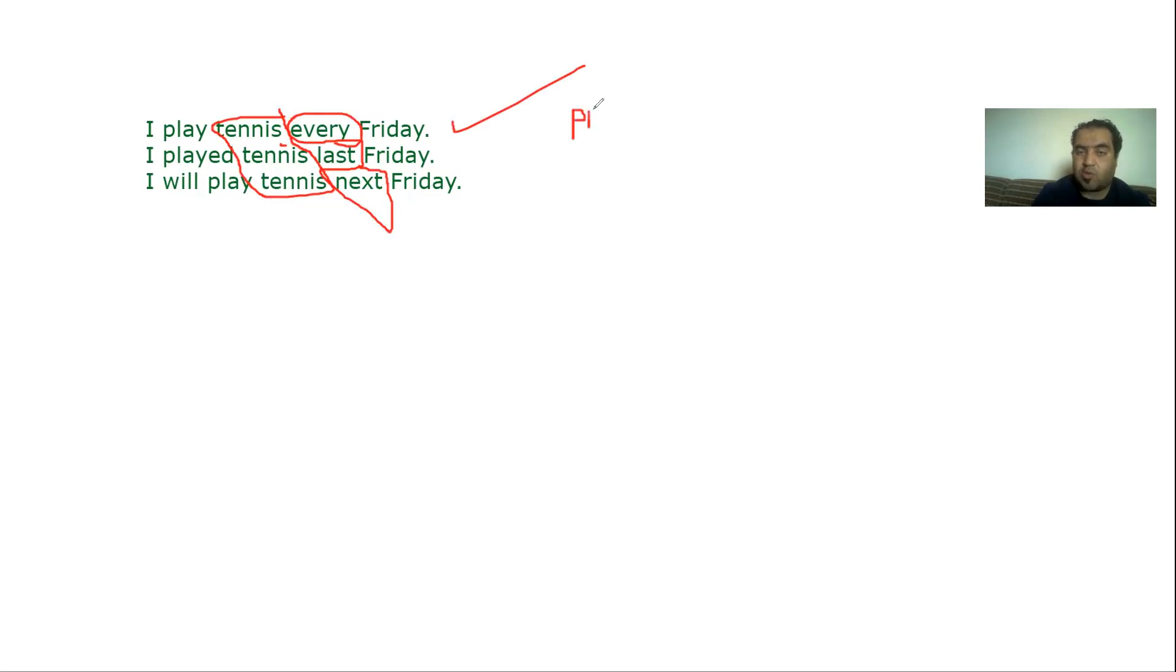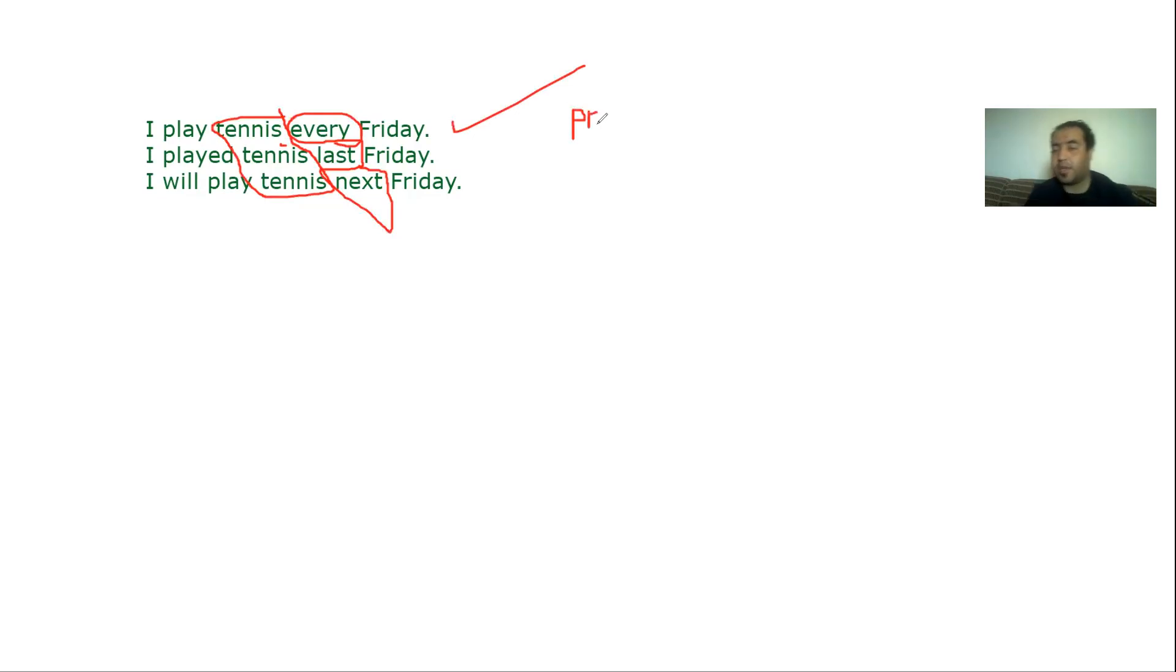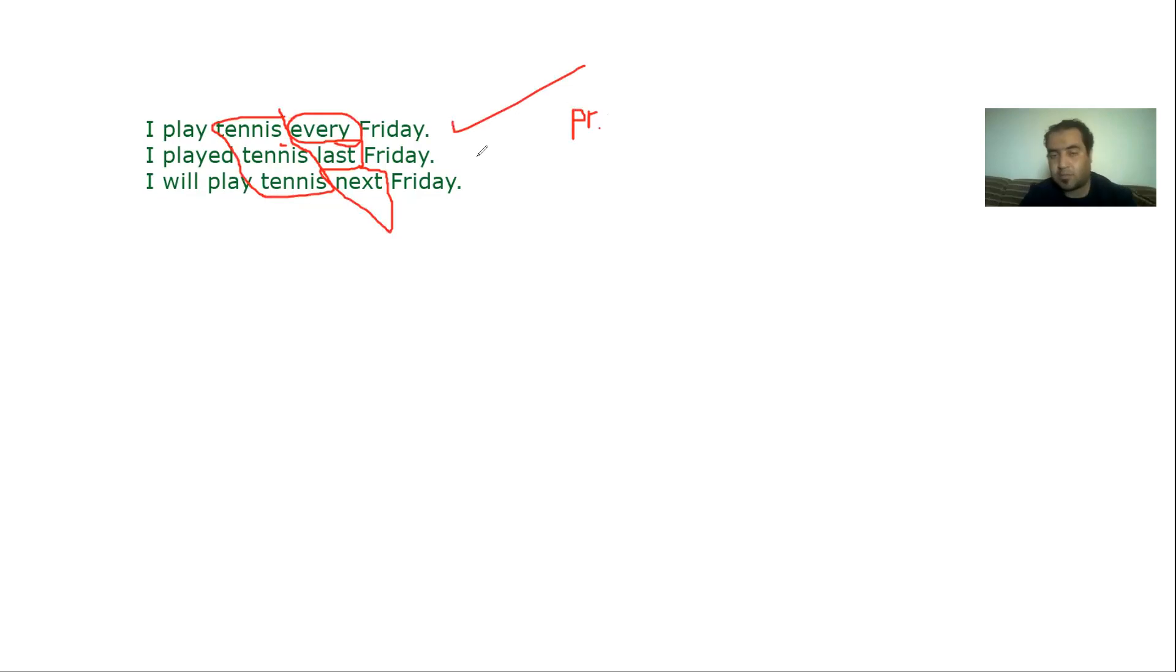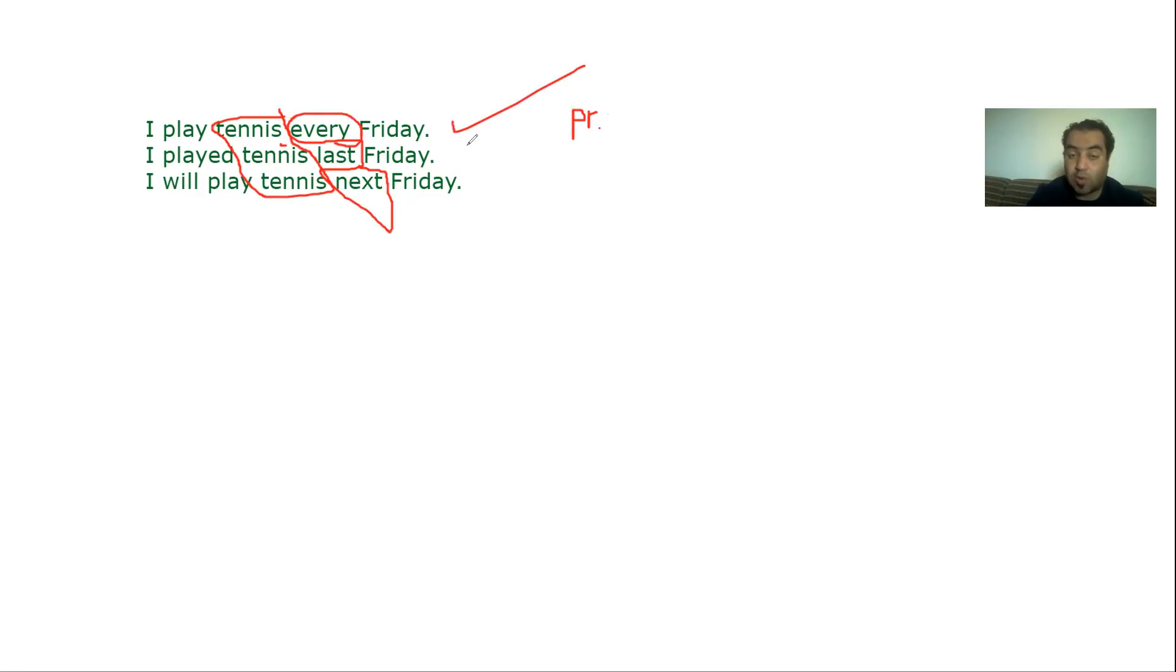Why? Because it always happens, it regularly happens. While this one just happened last Friday, maybe it was my only time that I play tennis. Maybe I play just one time and I will never play it again. So that's why I call this tense past.